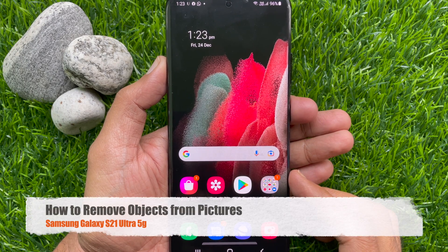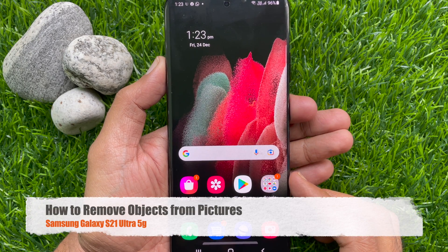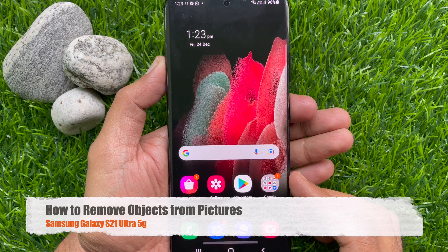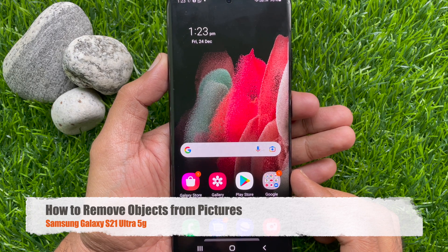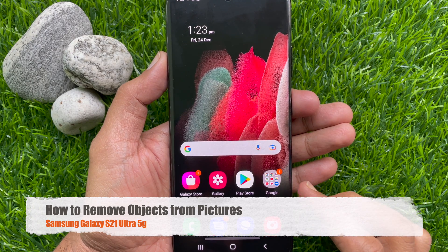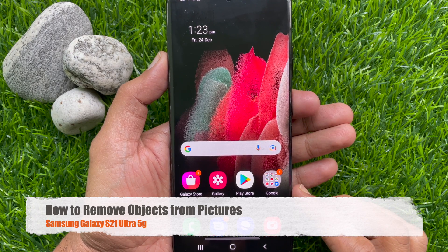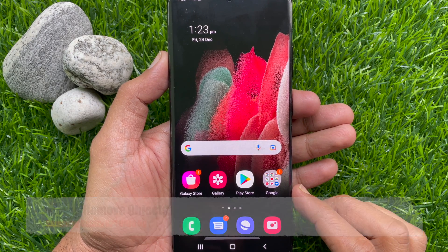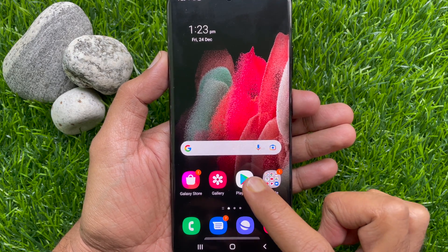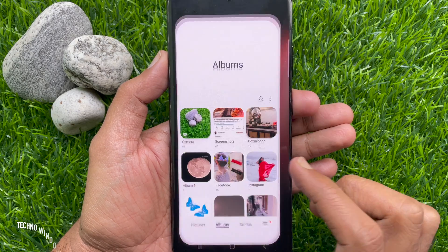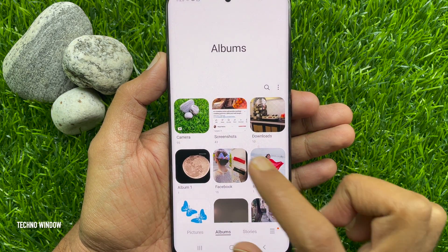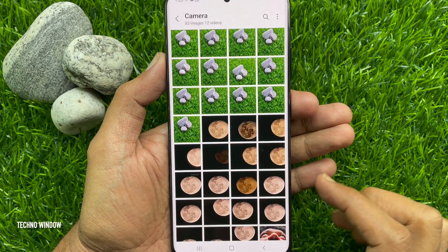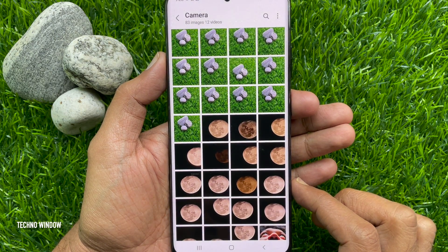Hi everyone, today I would like to show you how to remove objects from pictures on Samsung Galaxy S21 Ultra 5G. Let's have a look. First, open the image that you want to remove the object from.